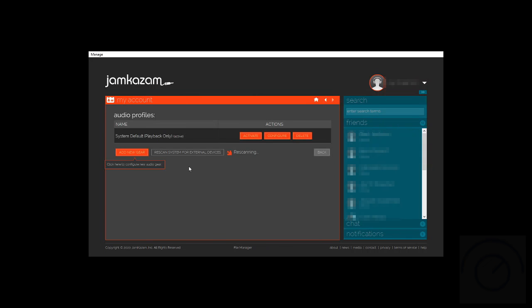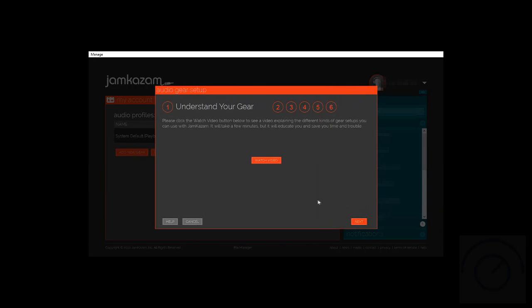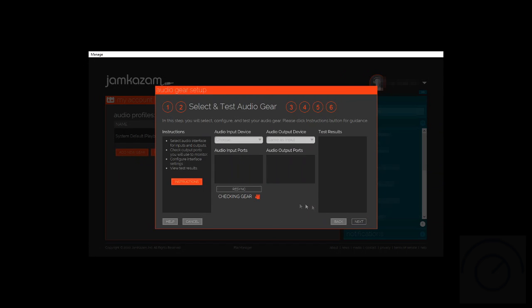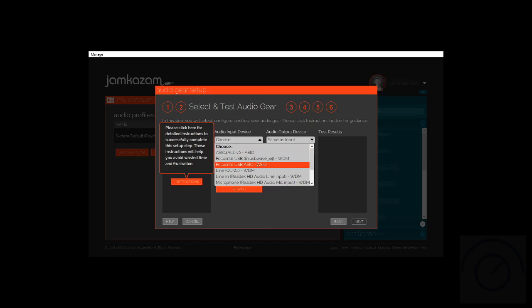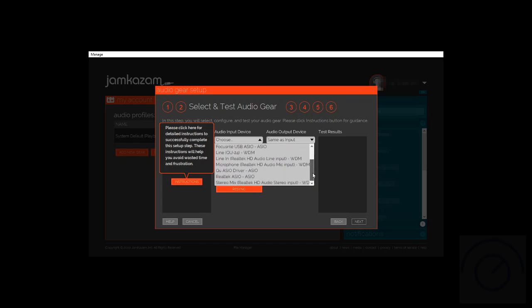As you can see, it's looking for our devices that we have on our computer. Once it's all set, we're going to click on add new gear and click on next. It's scanning to see what we have in there. When this comes up, we're going to choose our ASIO device.